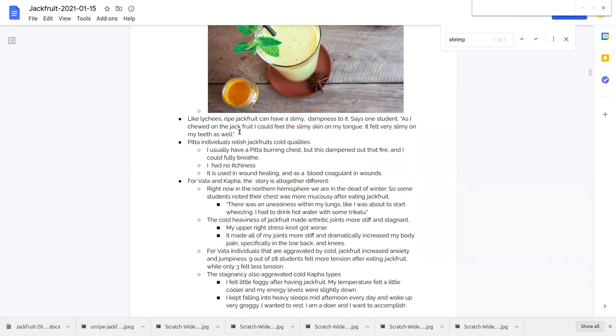The student wrote there was an uneasiness in my lungs like I was about to start wheezing and I had to drink hot water with some trichotu. Trichotu is a very spicy herb and popular herb combination in Ayurveda. The cold heaviness of jackfruit made arthritic joints more stiff and stagnant. That's typical, cold generally increases stagnancy, stiffness and pain and tension as well.